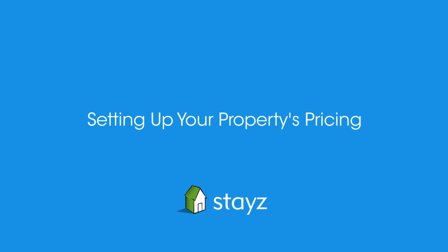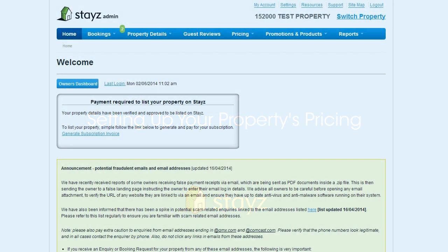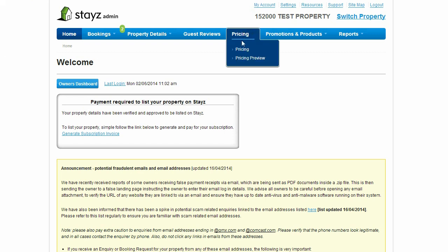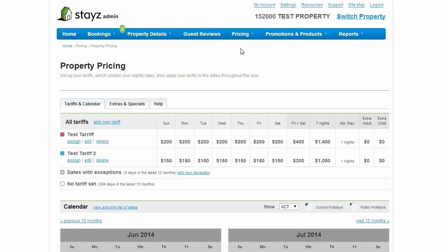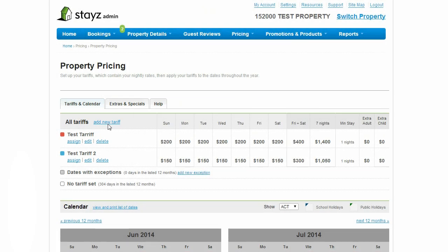Setting up your property's pricing. You will need to ensure you have pricing set up to best rent out your holiday home. Hover over the pricing menu to reveal the extended menu, then select pricing. This is where you will set tariffs and apply them to dates throughout the year. To add a new tariff, click this add new tariff link.